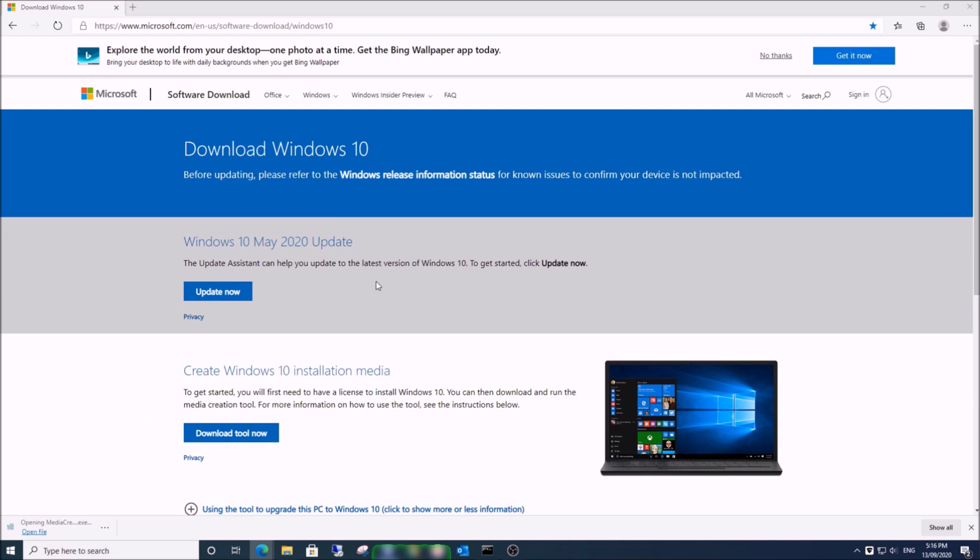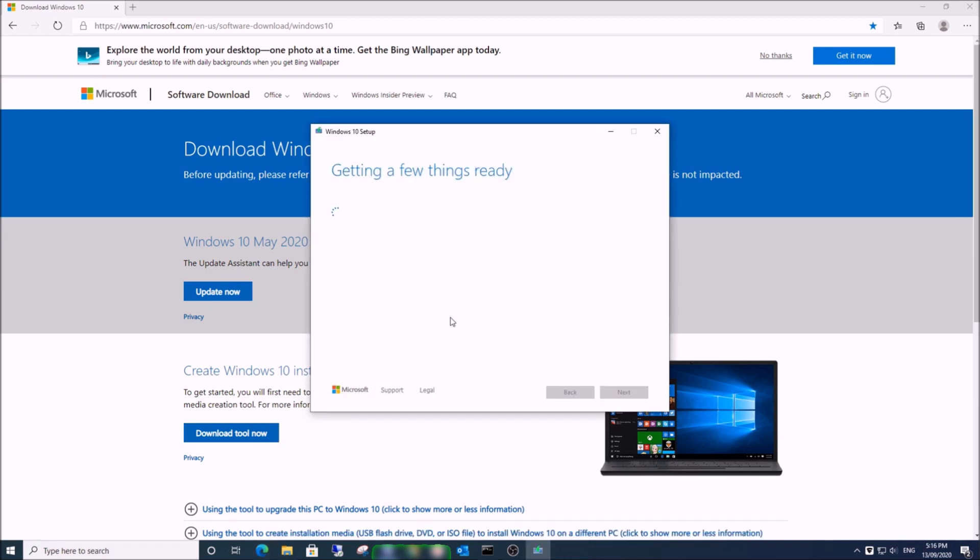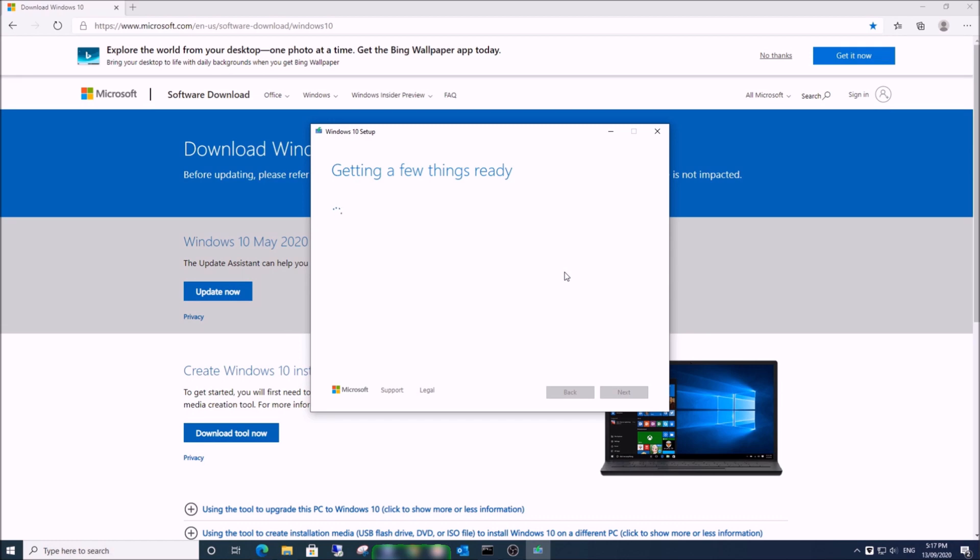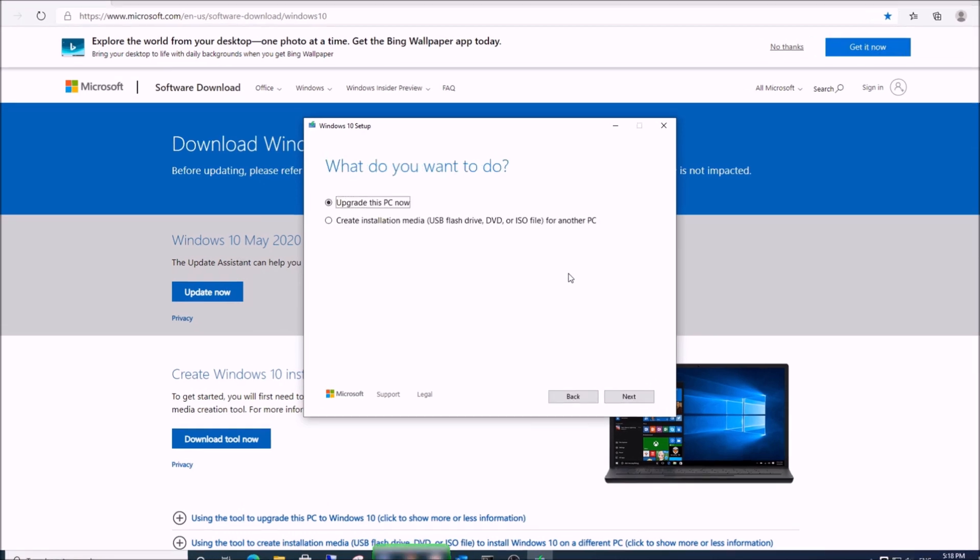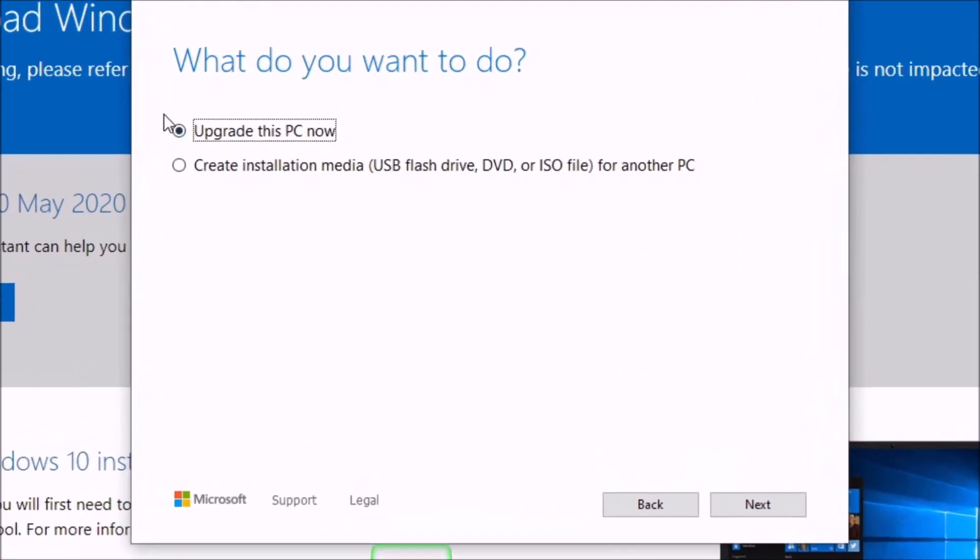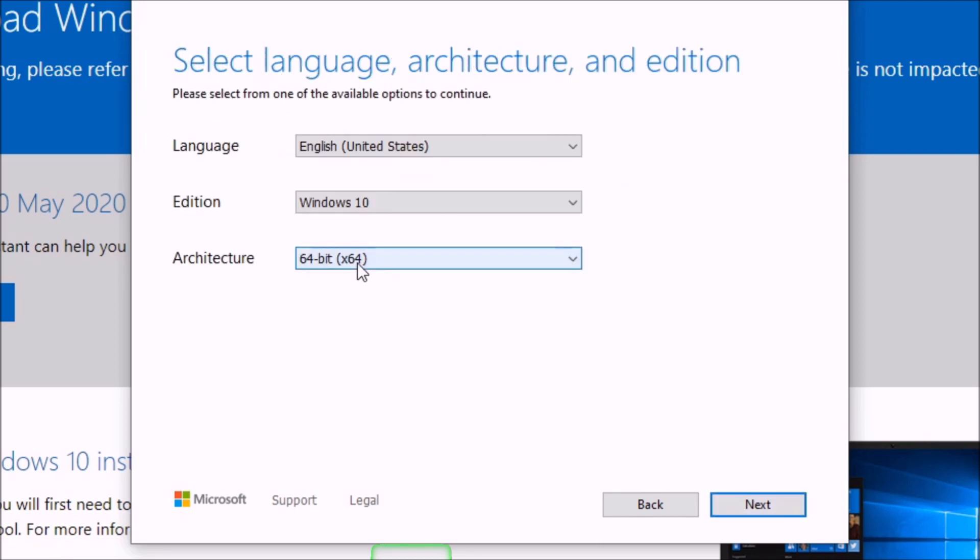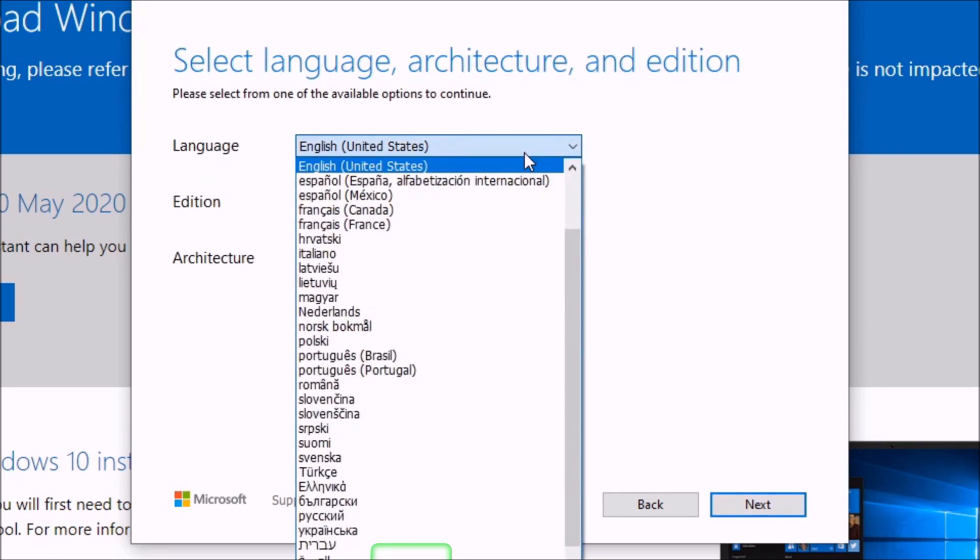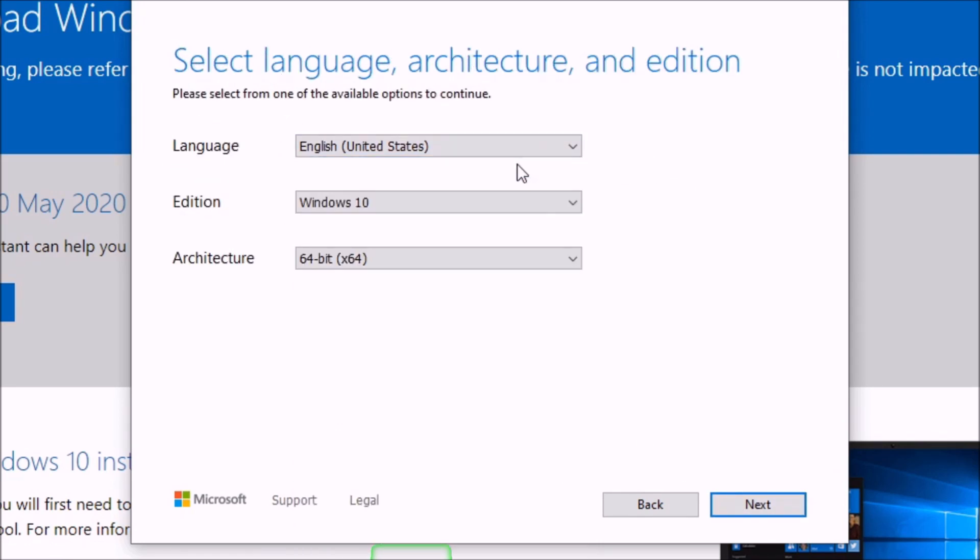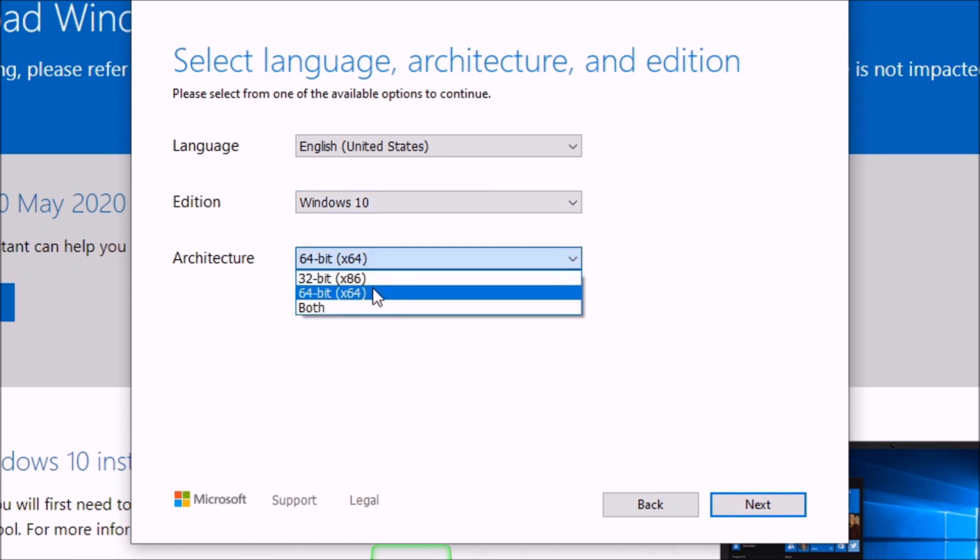Run the downloaded exe file by clicking 'Open'. Select 'Create installation media for another PC', then click next. Select language and architecture - you can select both, but I will use 64-bit architecture. Click next.